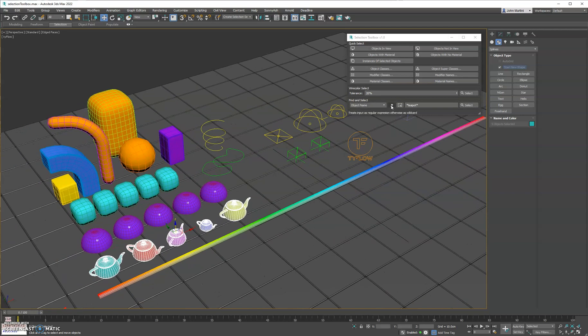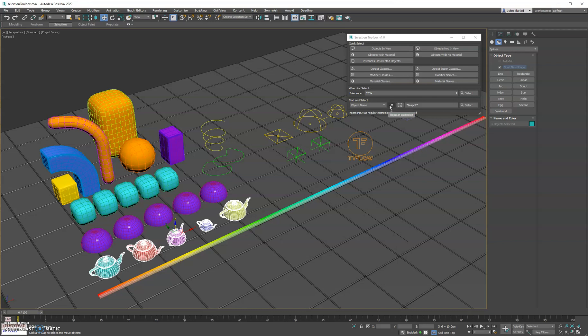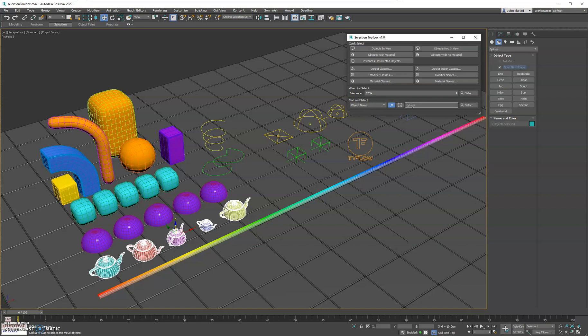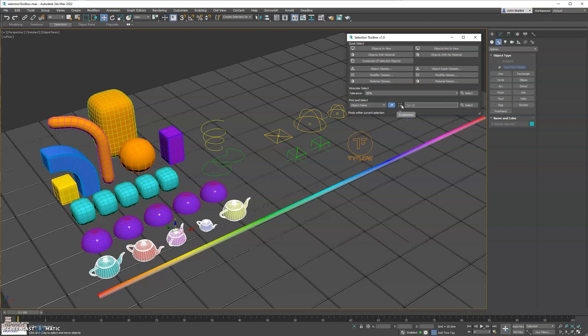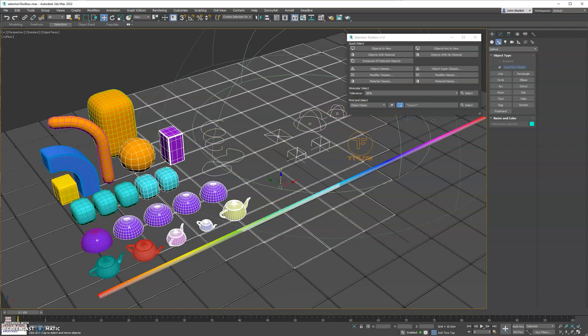You can use regex for those familiar with regex, also known as regular expression. You can turn this on, and it's going to interpret this search field as regex. So the sample you see here is the parentheses backslash D plus. That's going to select anything in the scene that ends with a trailing number. That can be useful. You can look up regex online and find multiple options. And lastly, you have this option here, which finds within the current selection. So if you turn this on, it's going to restrict your search to look only within the selected objects.